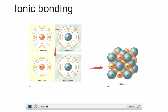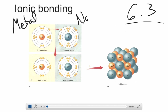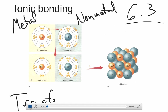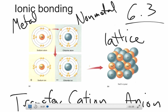More detail on ionic bonding here in section 6.3. We've talked about what ionic bonding is: it primarily happens between a metal and a non-metal. The key thing is there's a transfer of electrons, so there's a positive ion called a cation and a negative ion called an anion. They stick together through electrostatic attraction and form repeating lattice structures that are very hard, very strong bonds, and also relatively brittle.